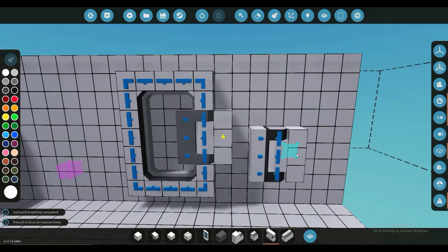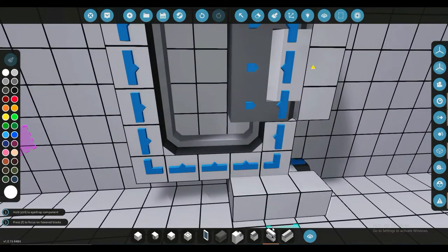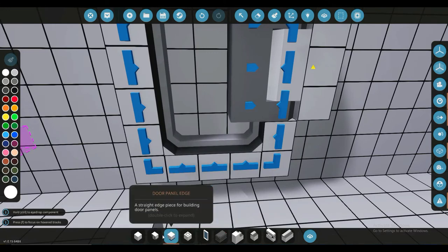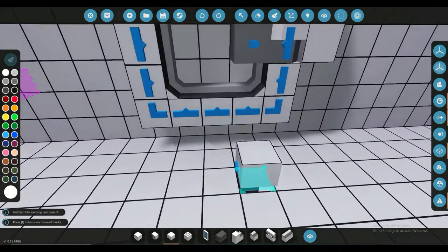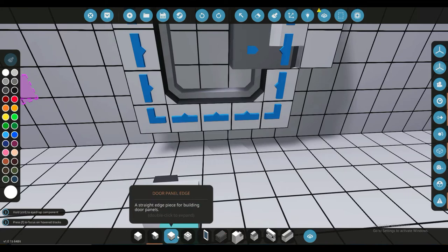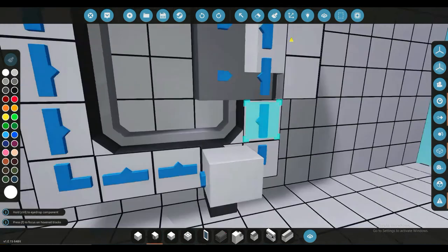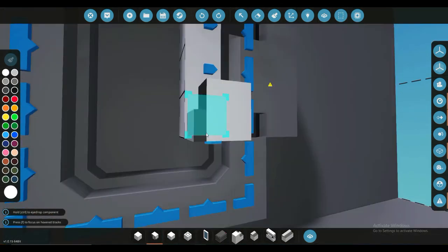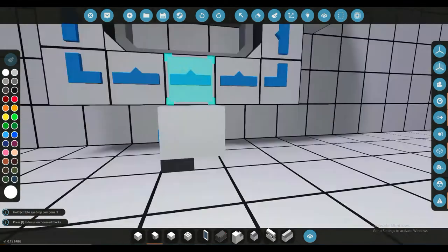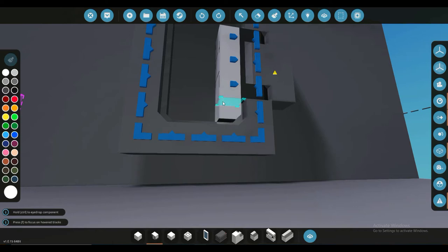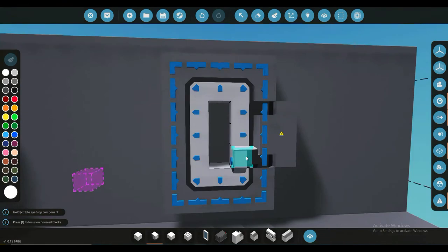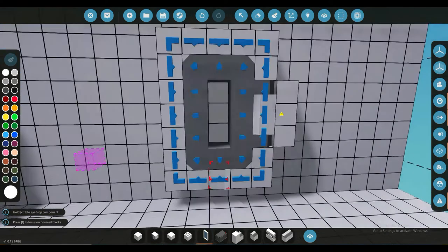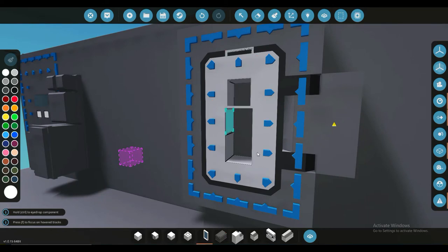Now you want to put in the actual door itself. You need a door panel corner and door panel edge. Just fill these all in—pretty self-explanatory. Put the corners on the corners and the edges on the edge. Once you have done that, you may now customize this as you'd like.